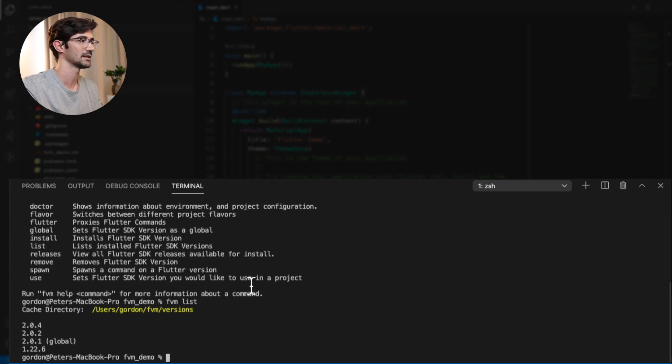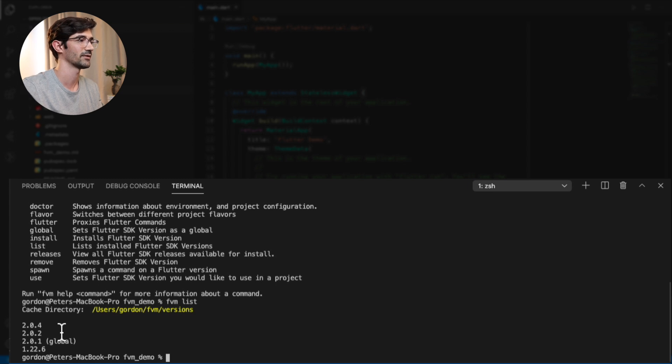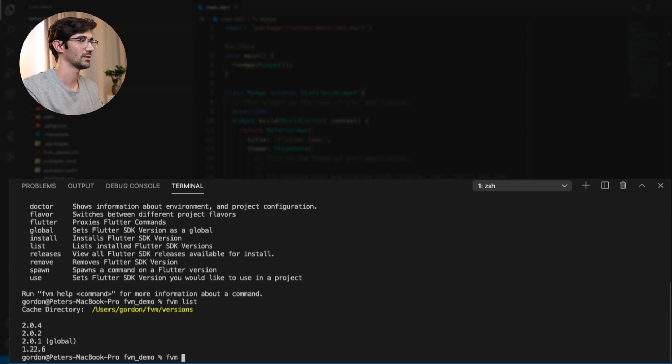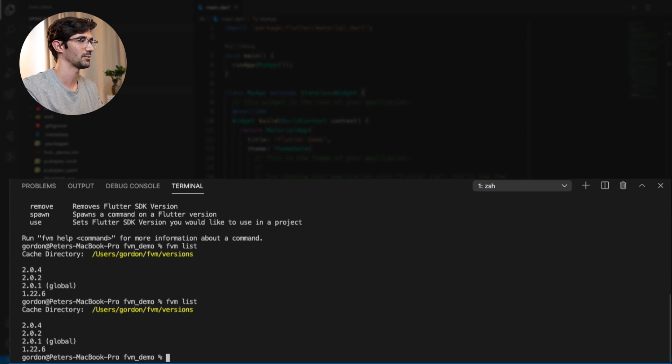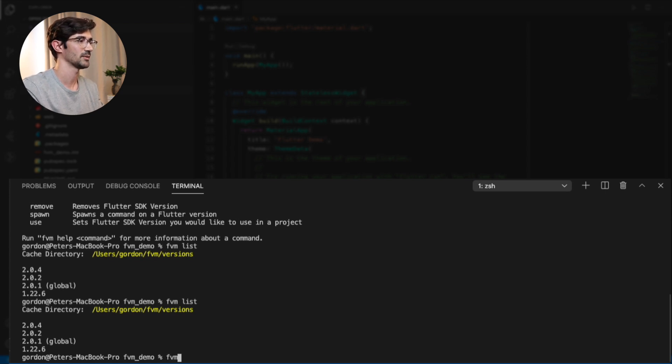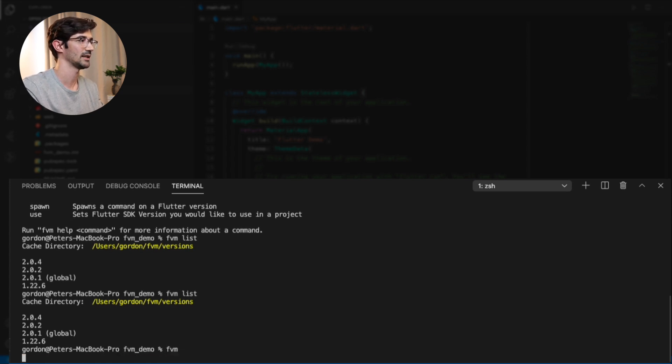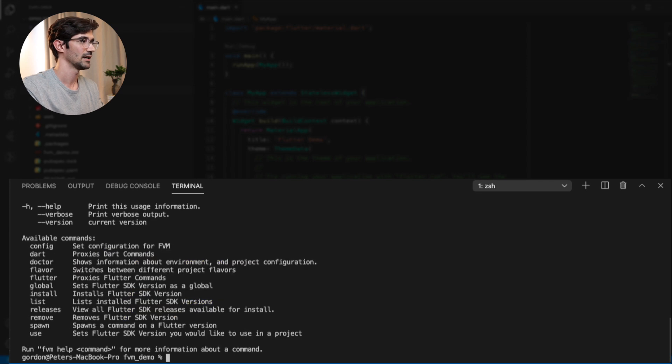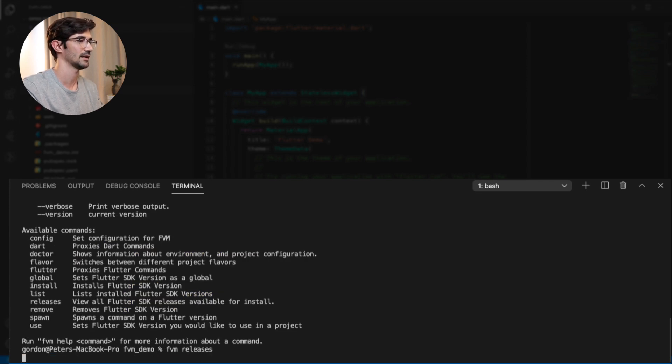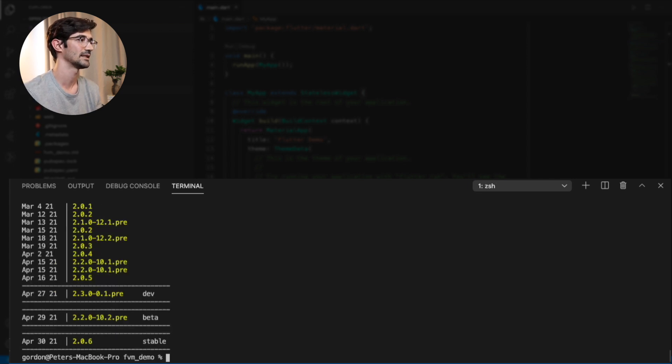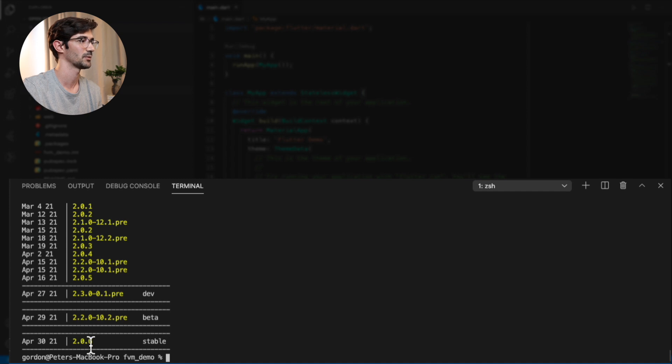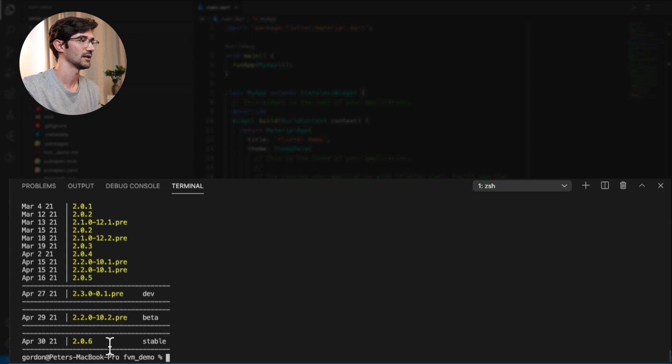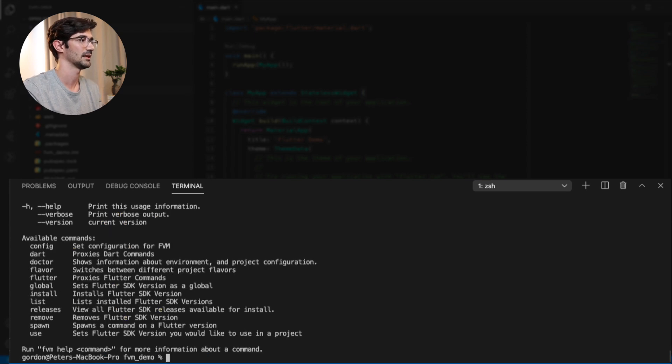And this will list the versions that you have installed on your machine. And if you're on FVM list and it's empty, that means you don't have any particular version of Flutter on your machine. So let's take a look at the other commands. We want to say FVM releases. And this will show you what releases of Flutter is available. So you'll see that there is a 2.0.6 latest stable. And I haven't downloaded that yet.